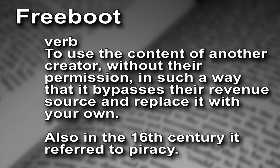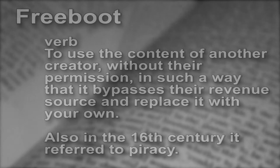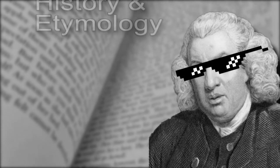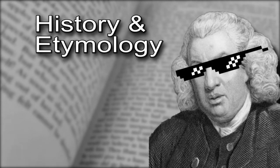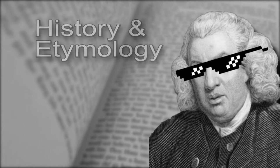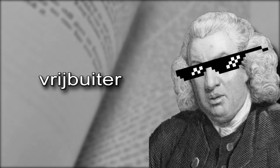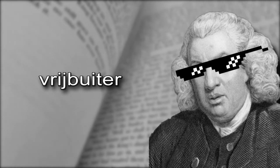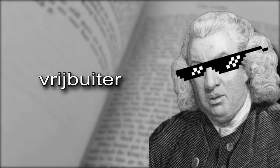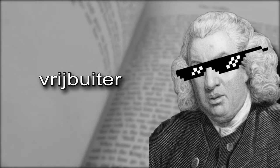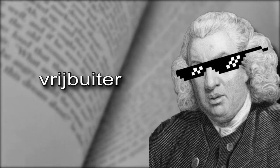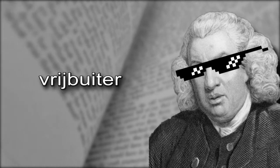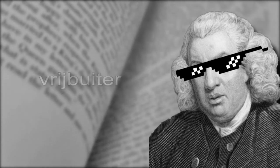Also in the 16th century, it referred to piracy. History and etymology: originally a borrowing from Dutch, freebooter, in the 1570s, meaning lawless adventurer, pirate, or plunderer. This is also the word we derive booty from, meaning treasure.